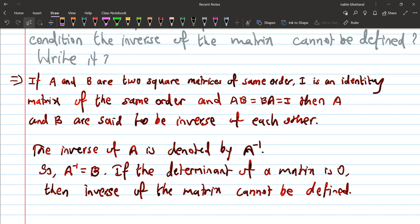So, A to the power negative 1 — if the determinant of a matrix is 0, then the inverse cannot be defined. If the determinant of a matrix is 0, then the inverse of the matrix cannot be defined. This is the theory type of equation.